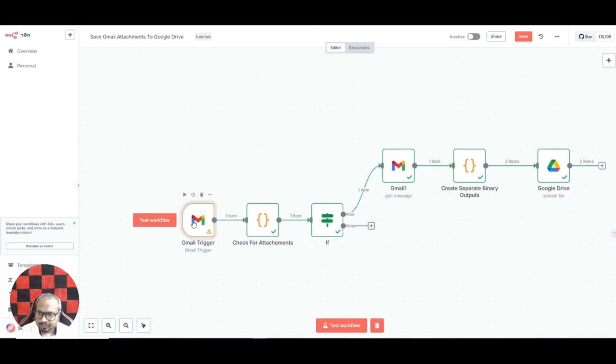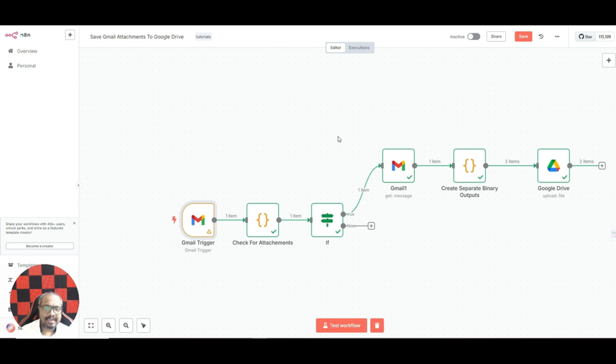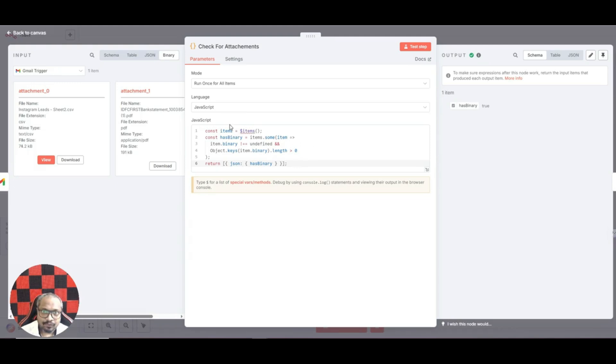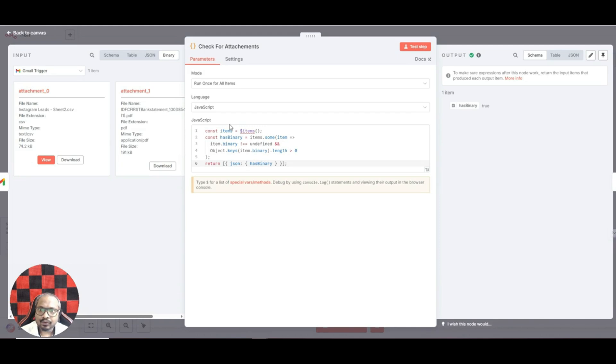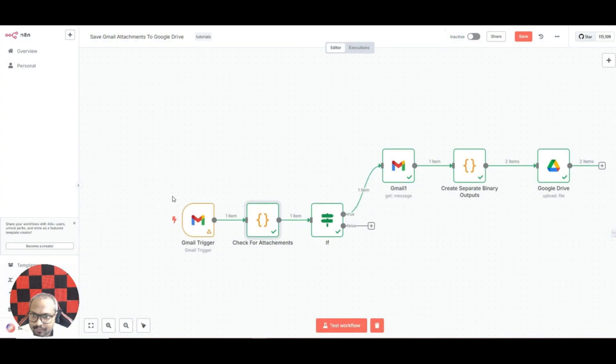That is what basically we do in the Gmail trigger. Next is actually a code, because I didn't find any native option in n8n to check if there is actually an attachment. So this is a code node. I will actually give you this particular JSON file of this workflow so that you don't have to get the codes at all. If I give you the exact same workflow it will be available in my Skool community which is absolutely free to join.